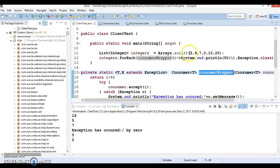In this video tutorial and the previous video tutorial we covered how to handle unchecked exceptions in lambda expressions. In the next video tutorial we are going to discuss how to handle checked exceptions in lambda expressions, so please stay with me. Please subscribe to my YouTube channel so that you will get notifications about my new video uploads. Thanks for watching this video.